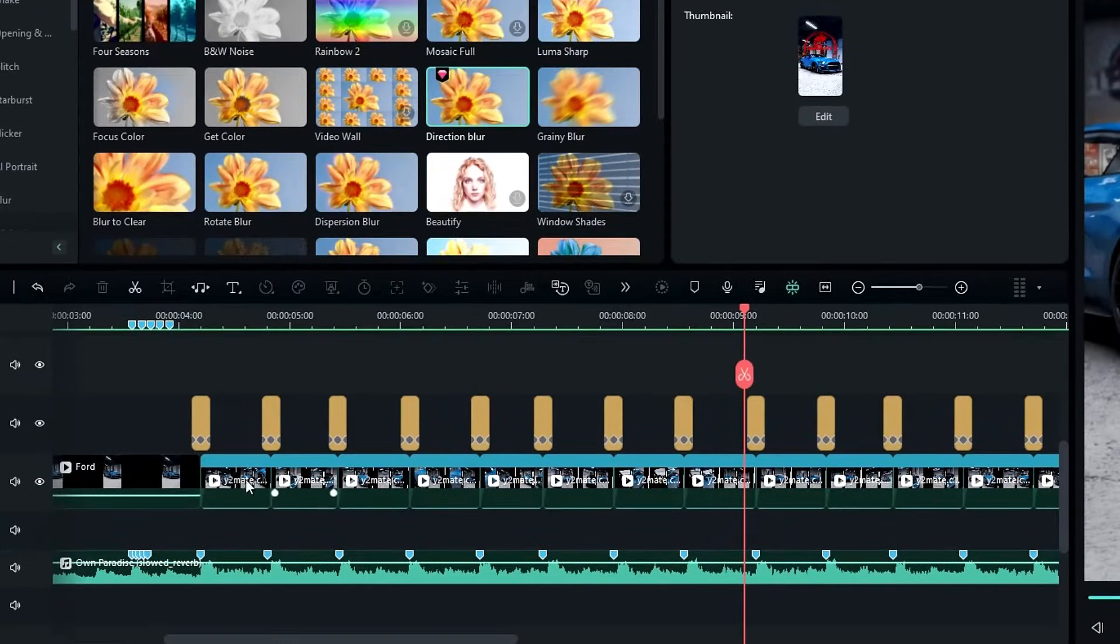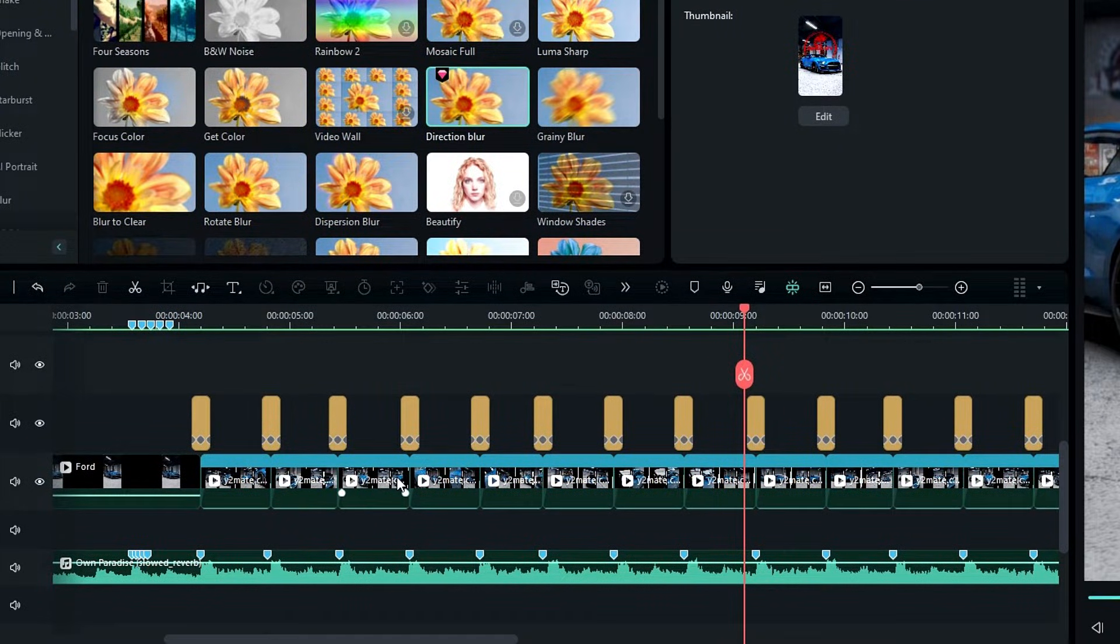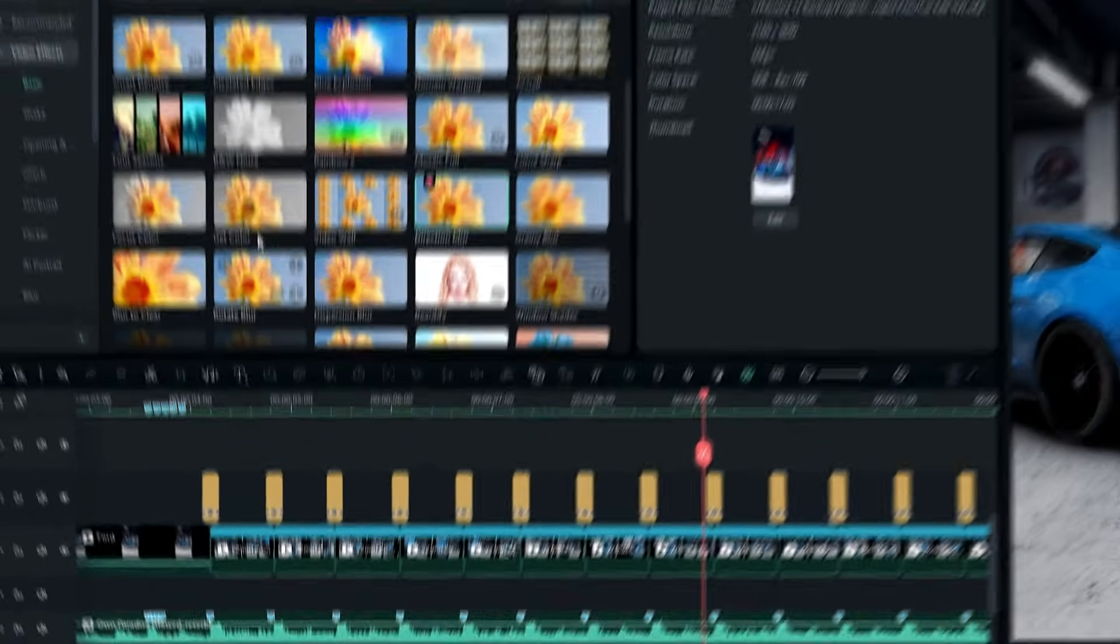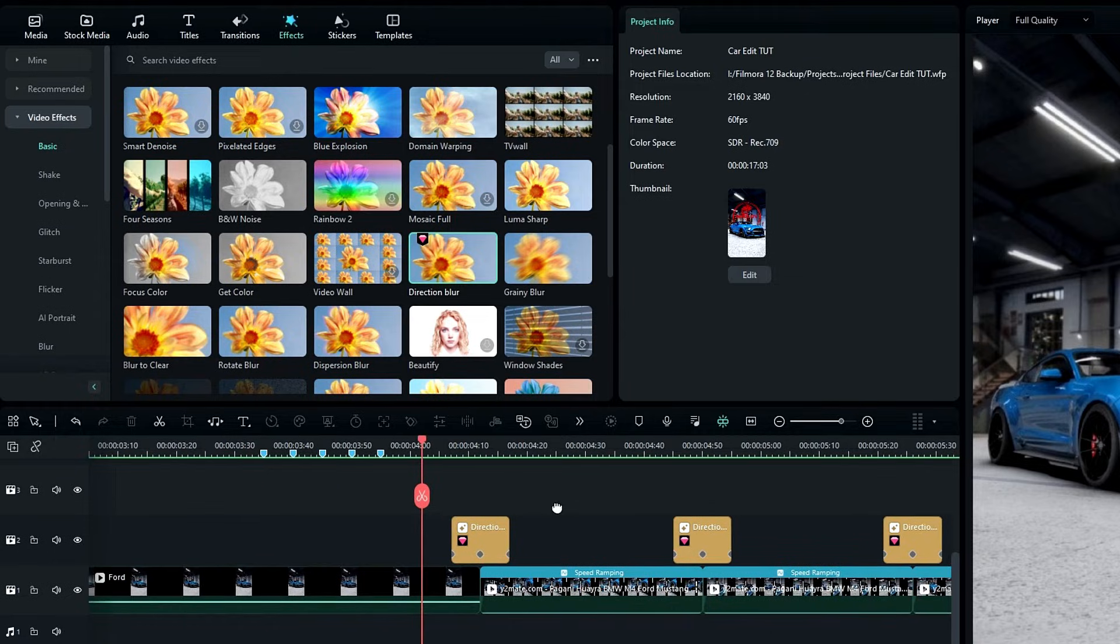Okay, now we need to add transitions to these clips. First I like to add transitions between these clips.